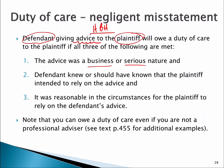The second thing we need is that the defendant, or the person giving the advice, knew or should have known that the plaintiff intended to rely on the advice. In a normal business context, if you're a consultant and you give advice, you know or should know that the person you're giving that advice to is going to rely on it. That's a fairly simple requirement to meet under most professional advice-giving relationships.